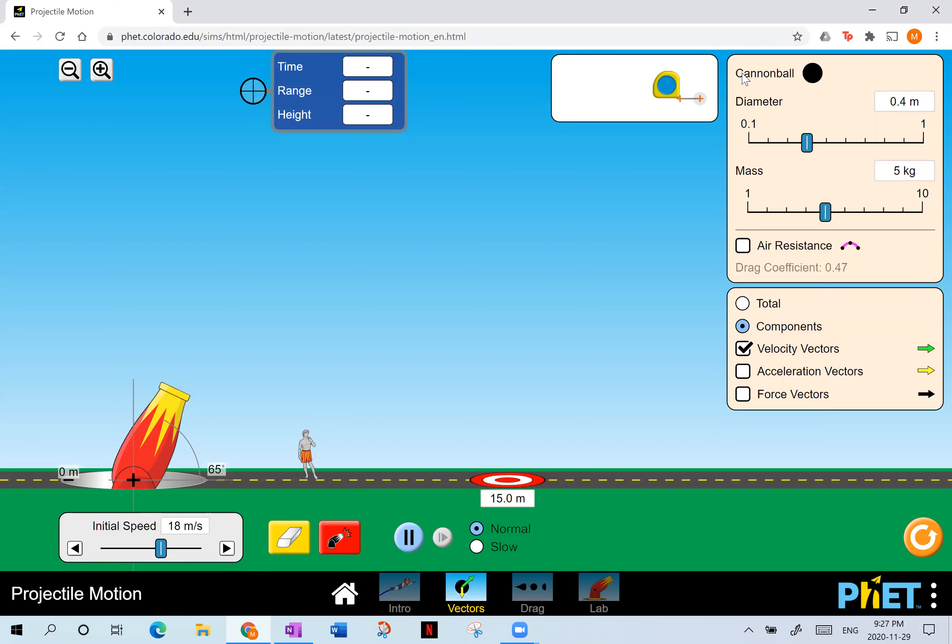An airplane doesn't count, nor does a bird — they're not projectiles because they have means of propulsion. A rocket is not really a projectile either. But a bullet from a gun, an arrow from a bow, a football, a soccer ball, a baseball, a snowball — these are all examples of projectiles.